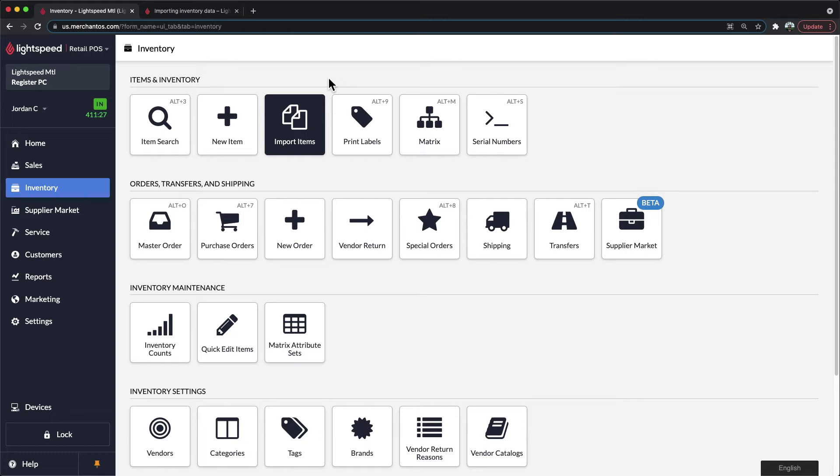These item uploads are relatively quick, so even if you have 20 or 30,000 items, this is going to be the ideal tool to use in order to quickly and efficiently upload your items into the system.